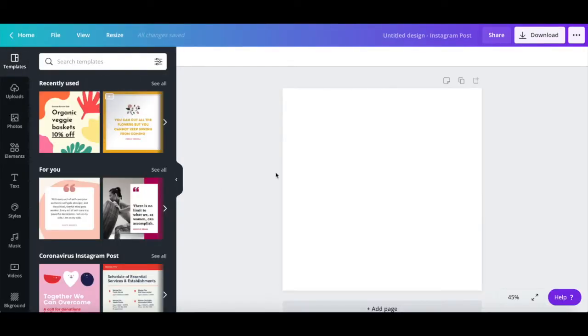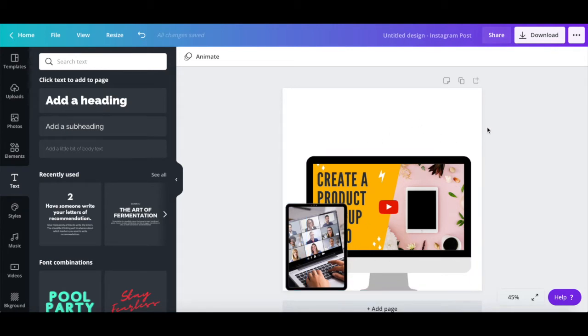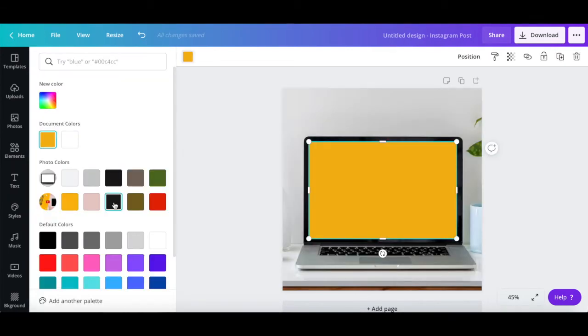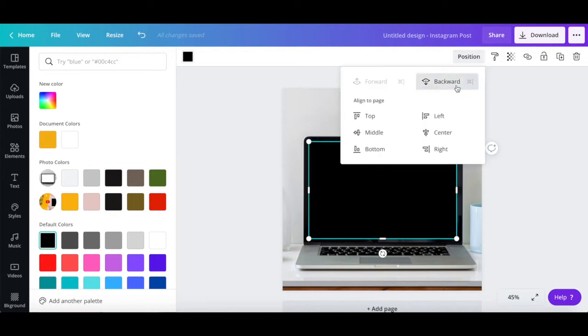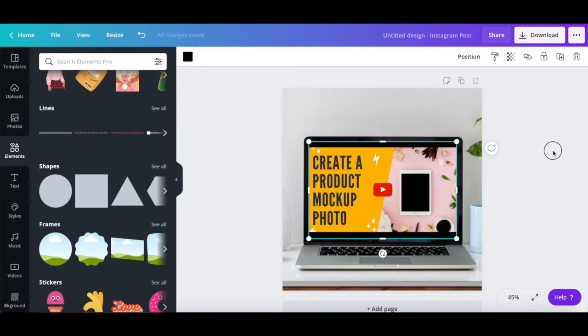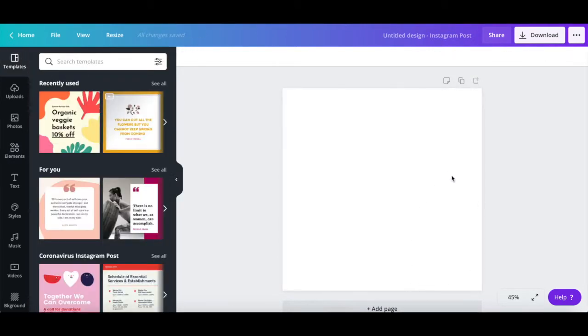There are two ways that you can create a product mockup photo using Canva: by adding and customizing individual mockup frames onto your design, or by starting with a mockup photo as a starting point and then adding elements to it.